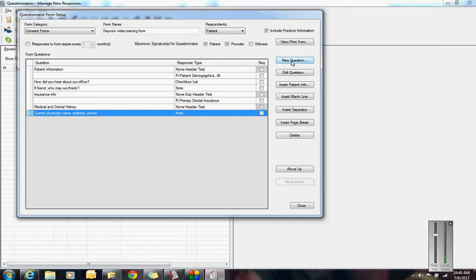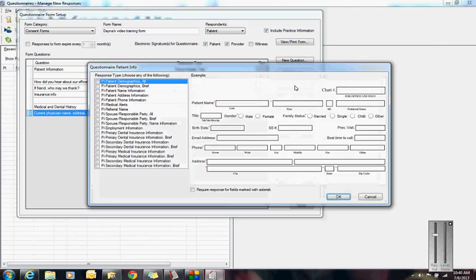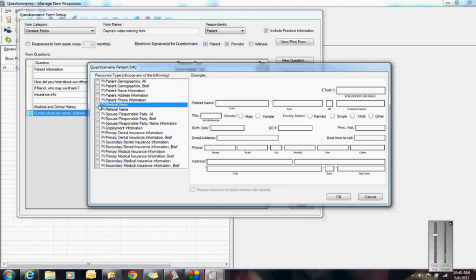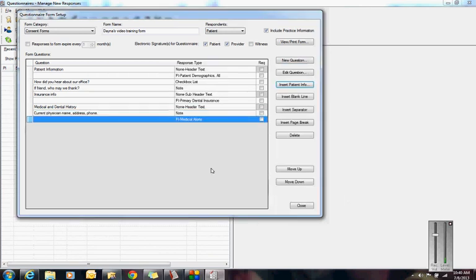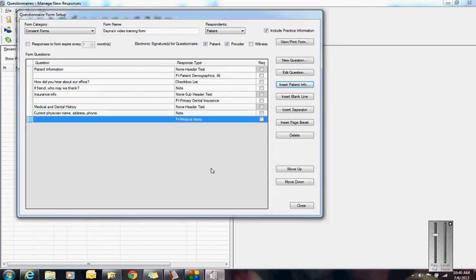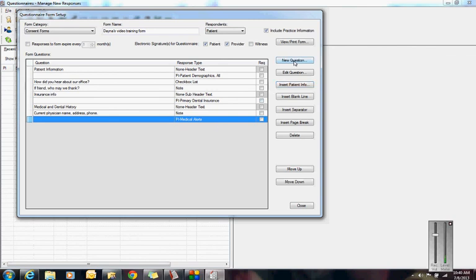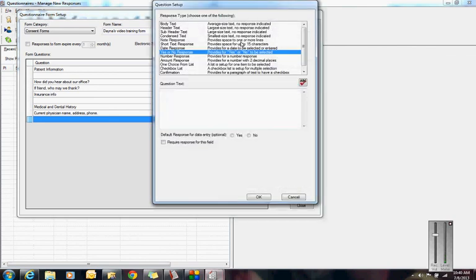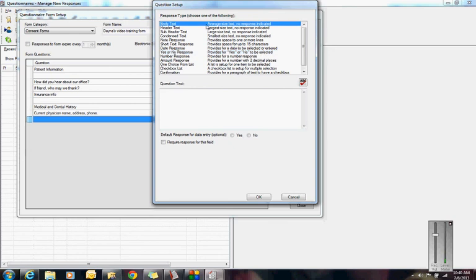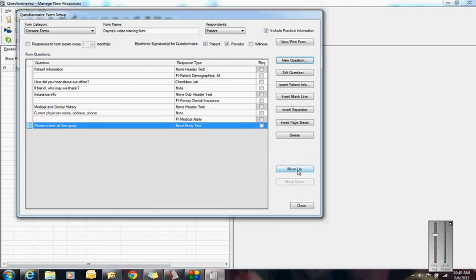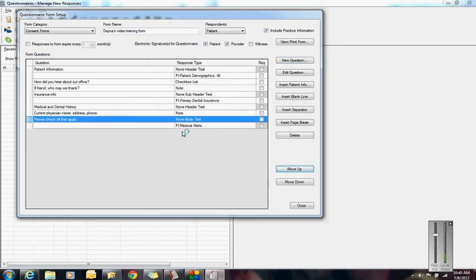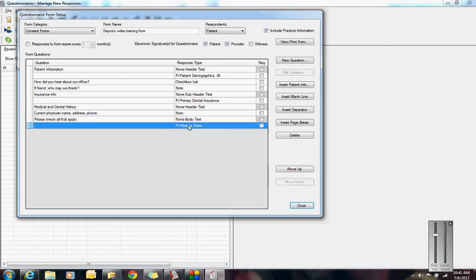I'm going to insert more patient information, and I'm going to have my medical alerts. You know that red plus, the medical alerts list that you have in Dentrix? That is also a mergeable field into the form. Before I do that, I'm going to add a question that is just body text, and it's going to say, Please check all that apply. I'm going to move that question up one, so it's right before my medical alerts.